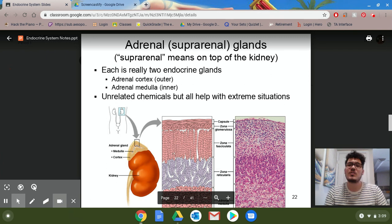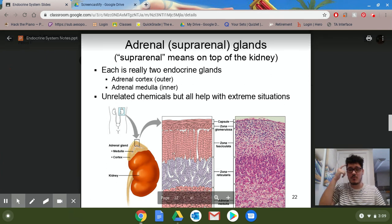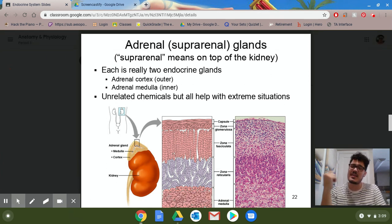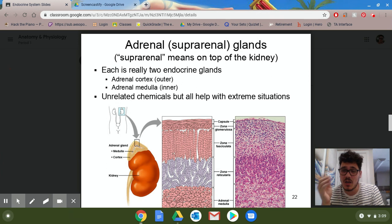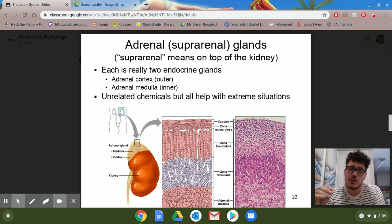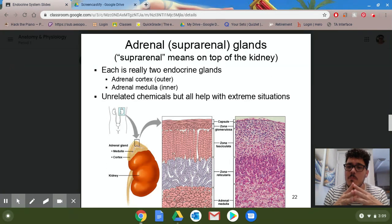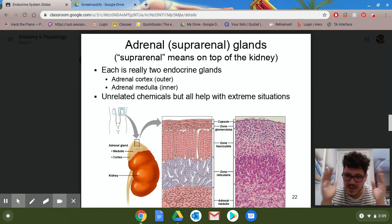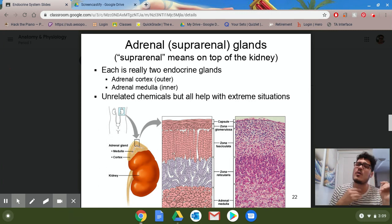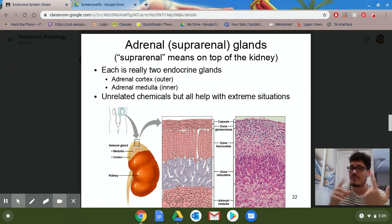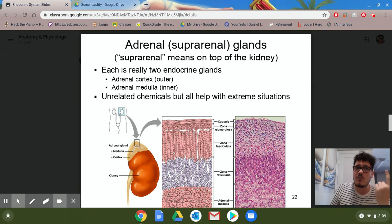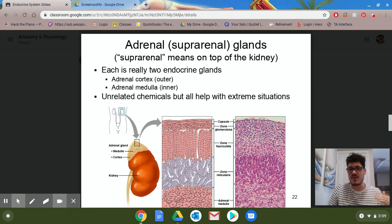If we originally started in the brain with the pituitary gland — I like to call that the master gland — we also have the pineal gland, which secretes melatonin. Working our way down into the neck, we have the thyroid and the parathyroid. So now we've listed three glands, and now we're working our way down further.